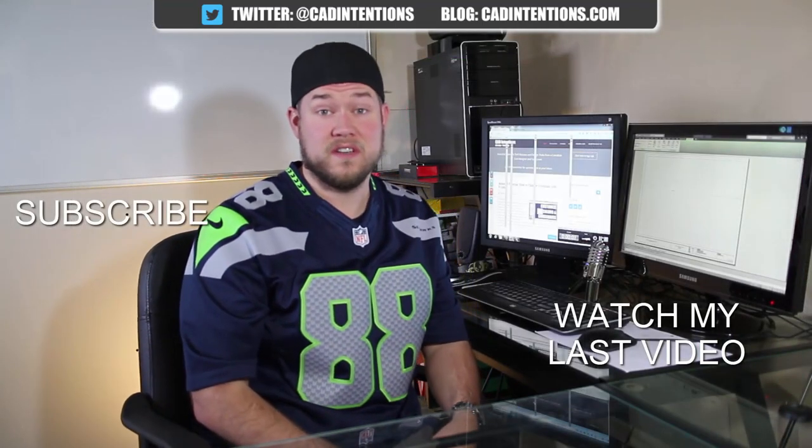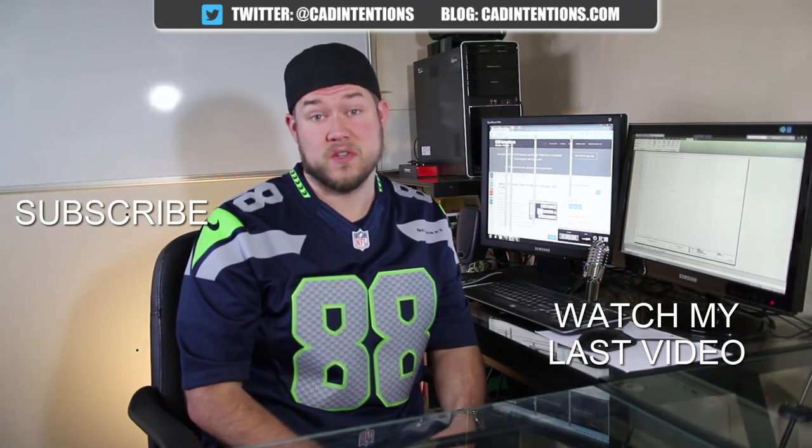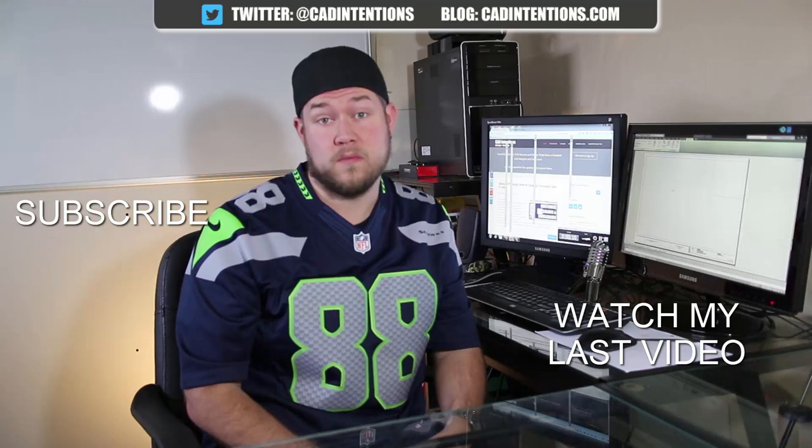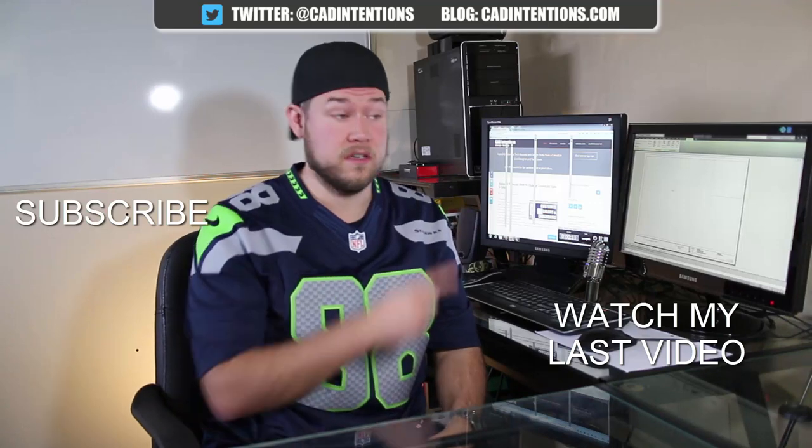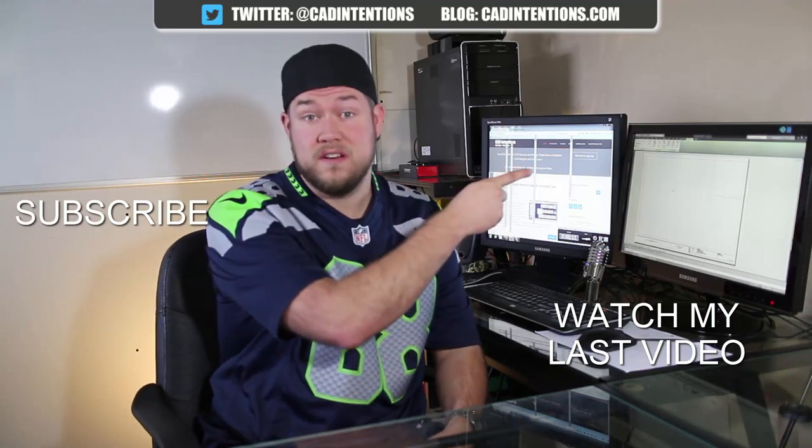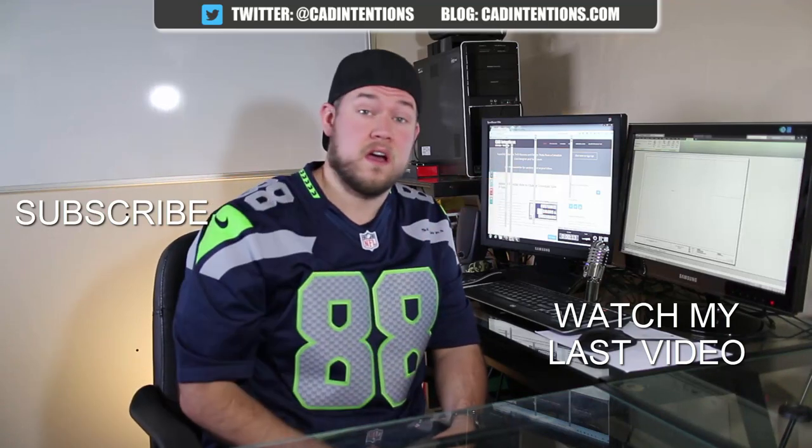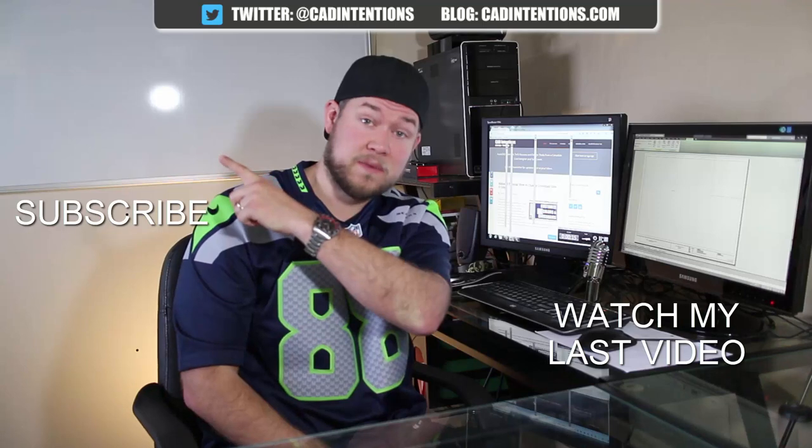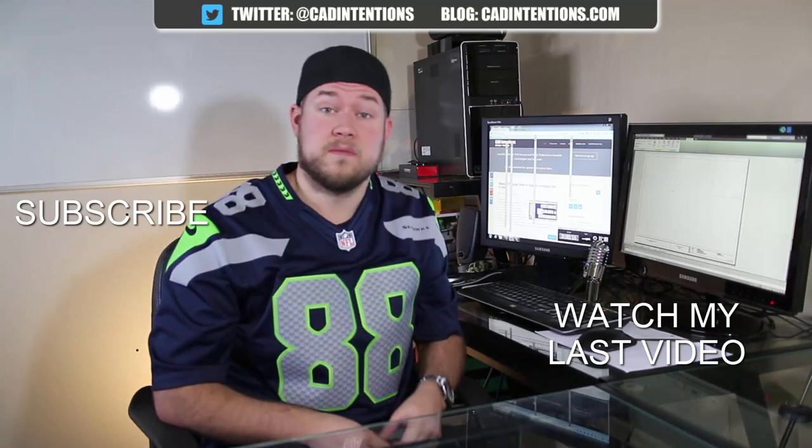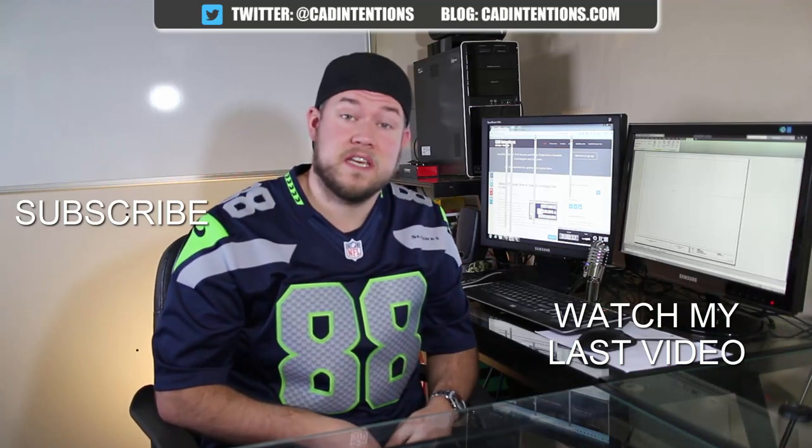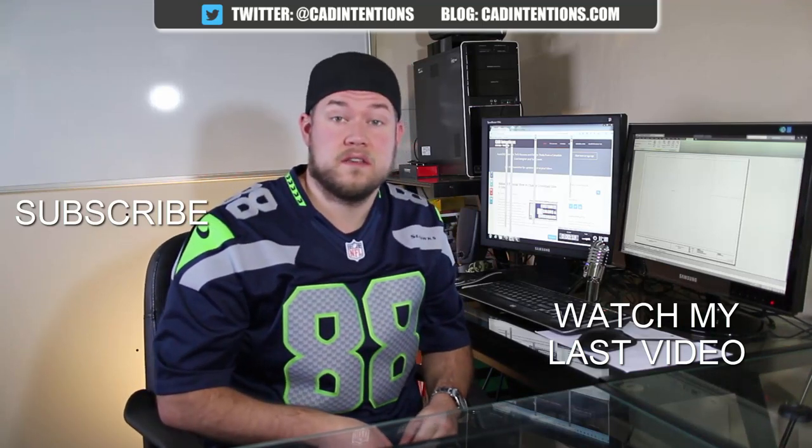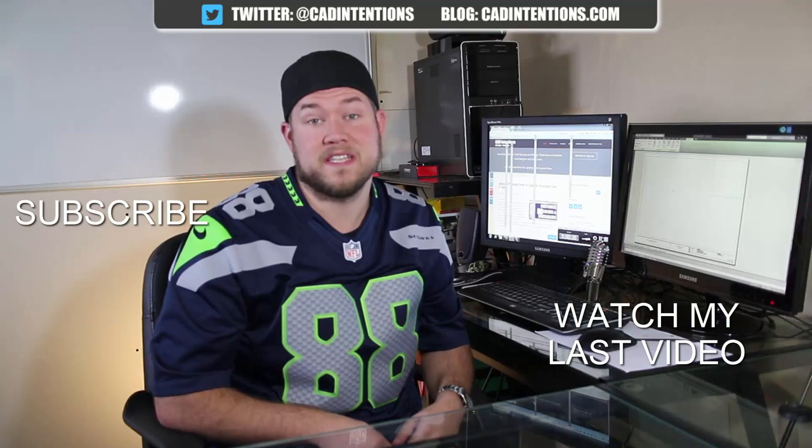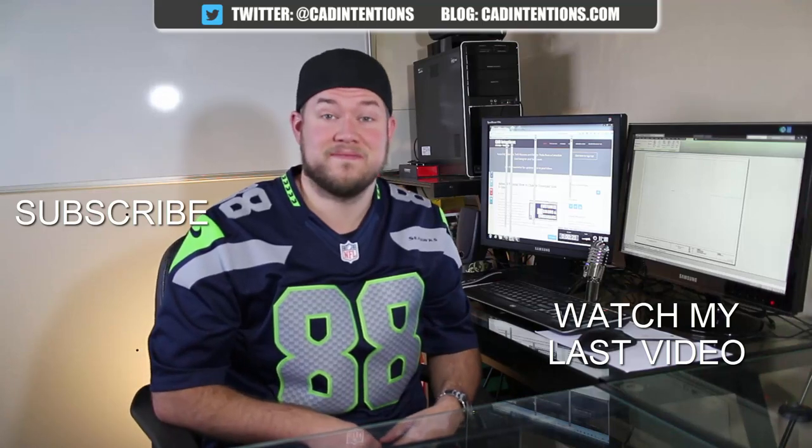Thanks for watching the video. Hope you guys enjoyed it. Be sure to check out my last video right here and don't forget to subscribe up here to make sure you're up to date and you see all my new videos. Thanks again. Cheers.